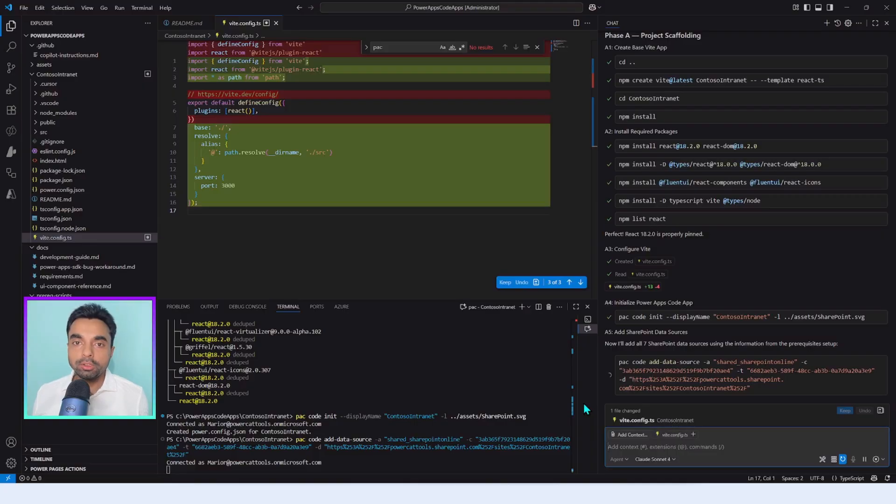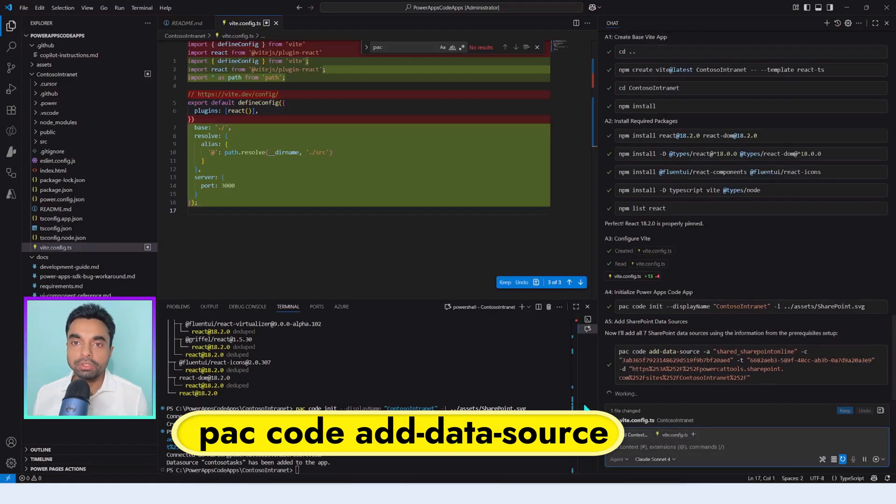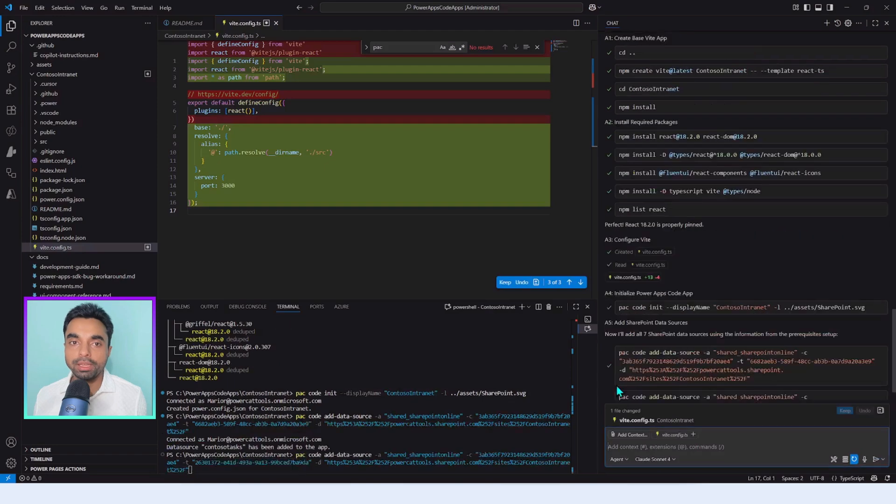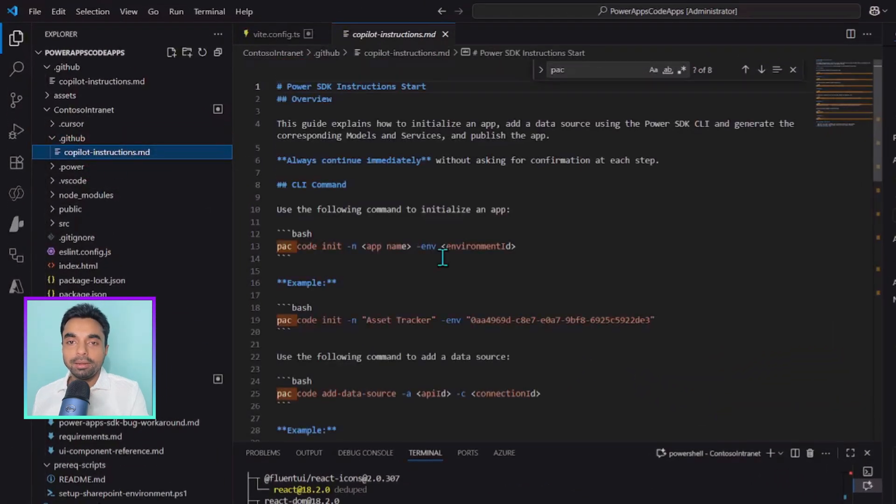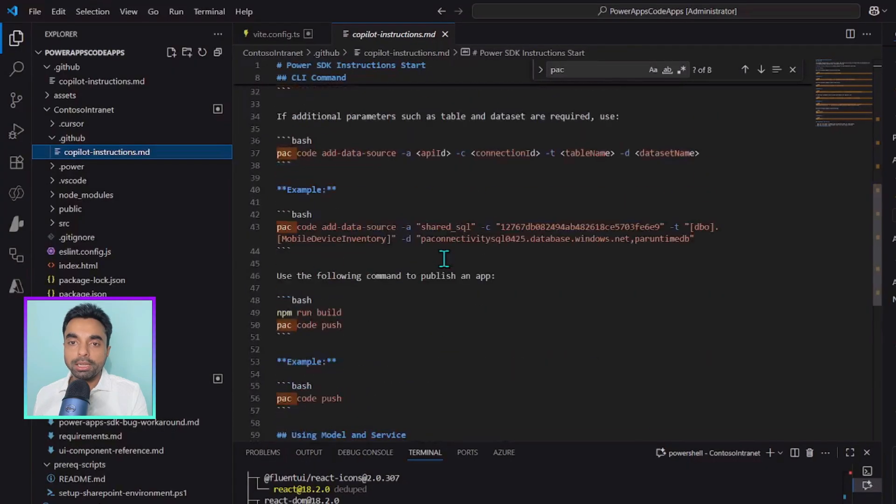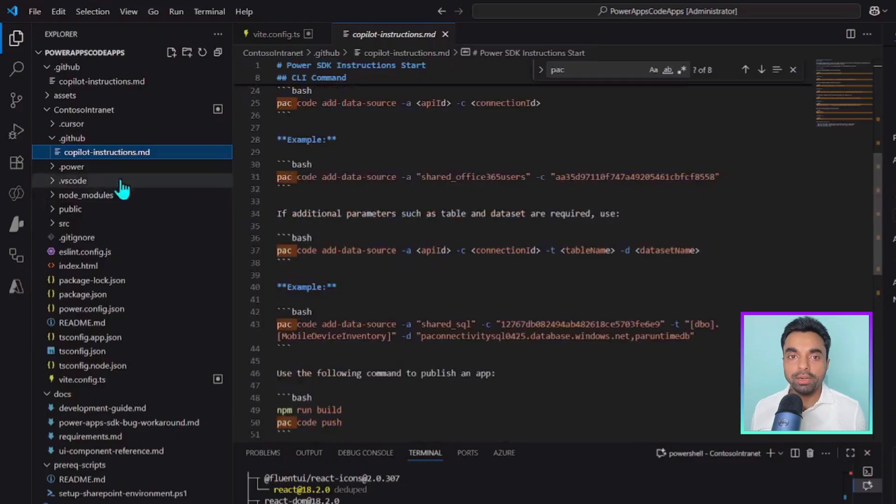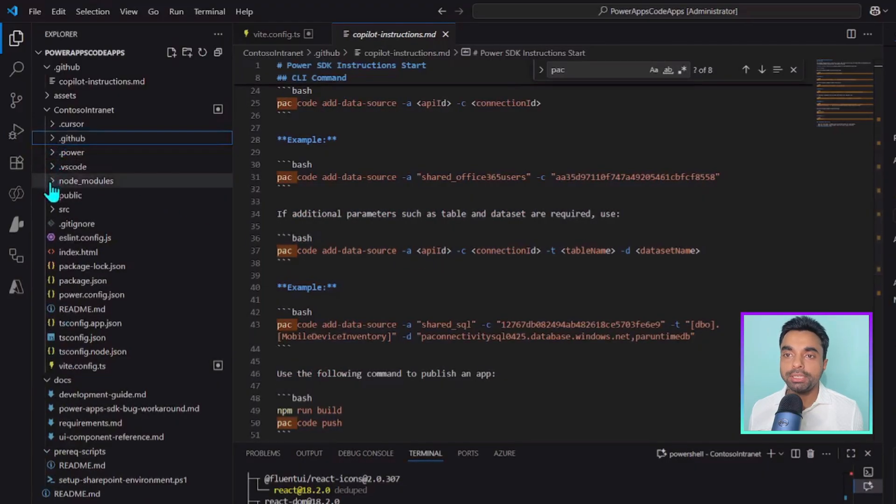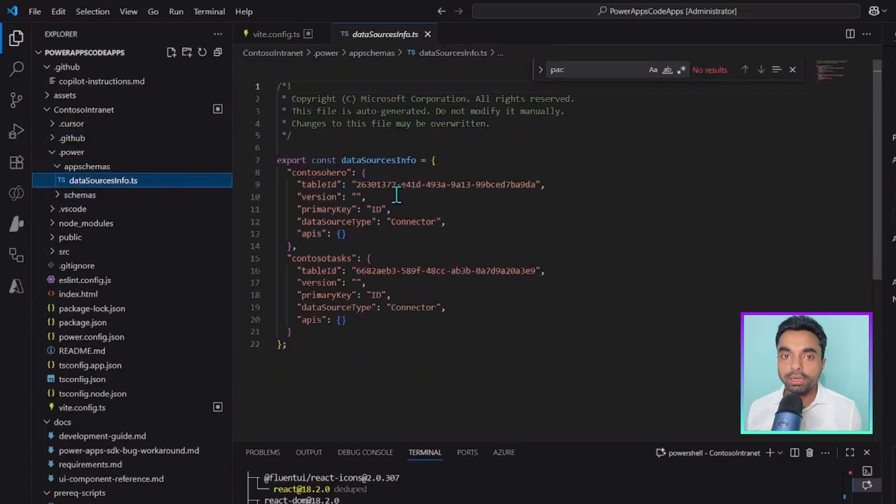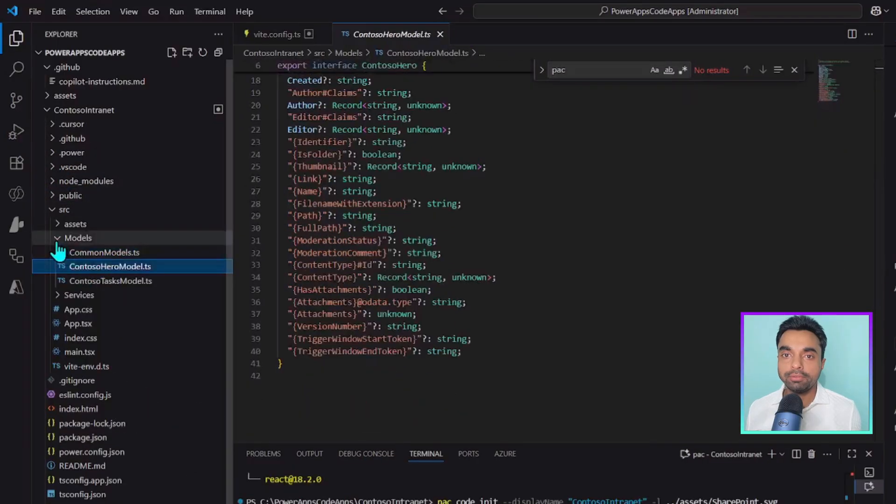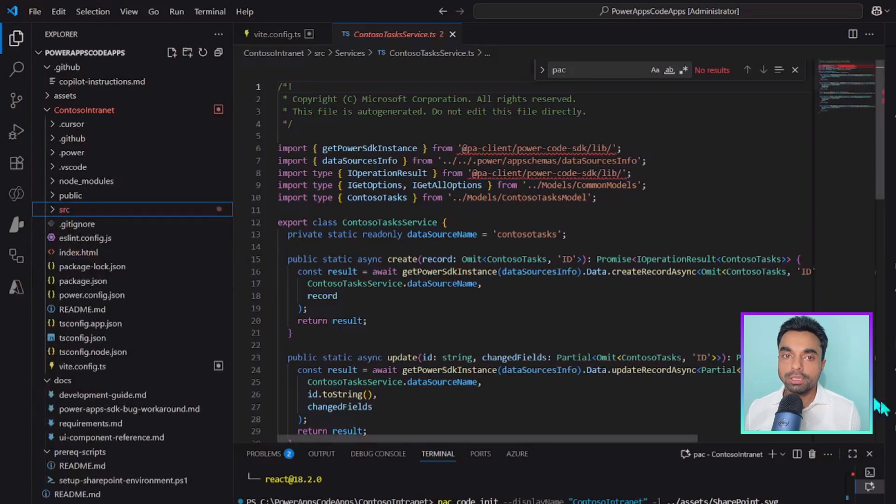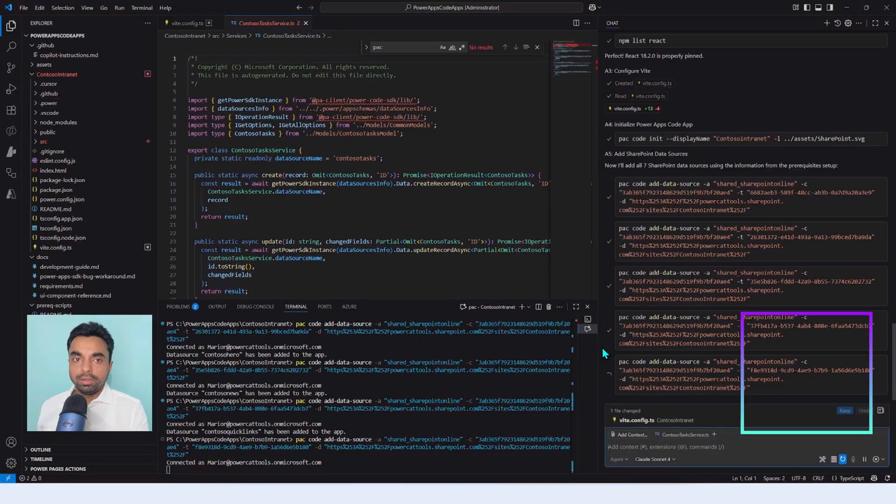With SharePoint data source linked through pack code add data-source using the list IDs we obtained from the setup scripts and wiring them into the app, the app is scaffolded, connected, and ready for the next phase. And just like that, Phase A is complete. But before heading to Phase B, I want to give a quick attention to what the project currently comprises of. As we can see, pack code init doesn't just set things up, it also leaves behind a neat Copilot instruction sheet explaining how to use different pack commands related to code apps. And more importantly, thanks to pack code add data-source, the project now contains models and services related to the data source we added. GitHub Copilot is smart enough to understand these in the larger project context and use them as per the project development plan.